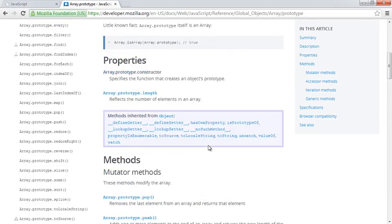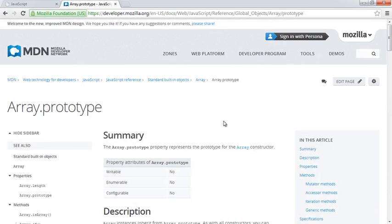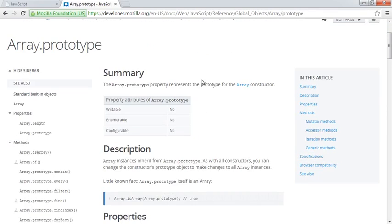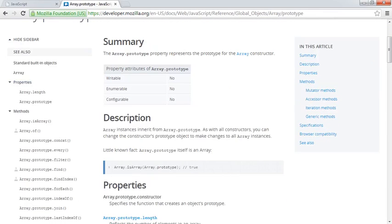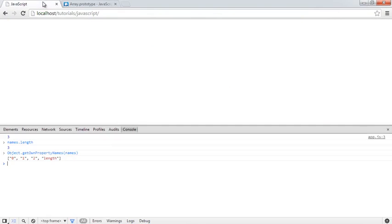If you head over to the Mozilla Developer Network you'll find all of this great information about what you can do with arrays. That just provides a little bit of an insight into how arrays actually work.